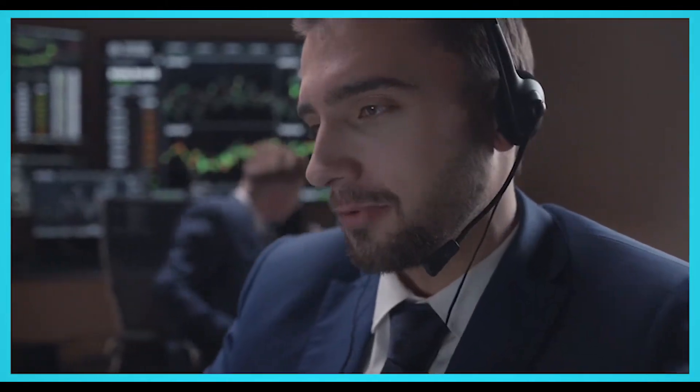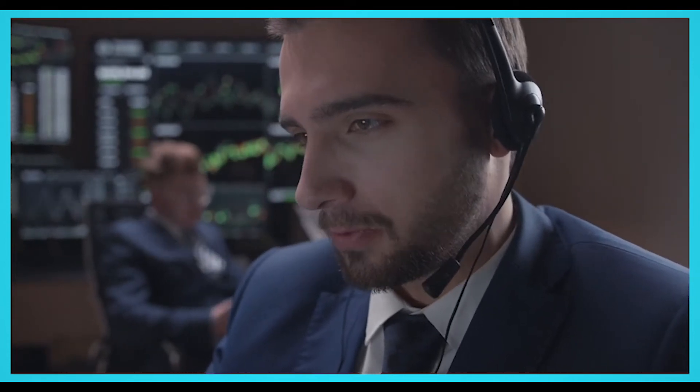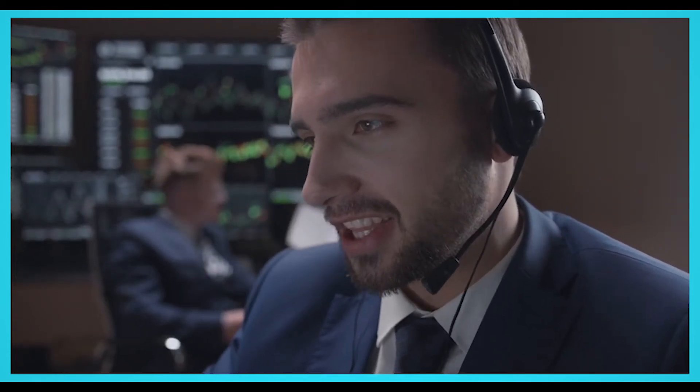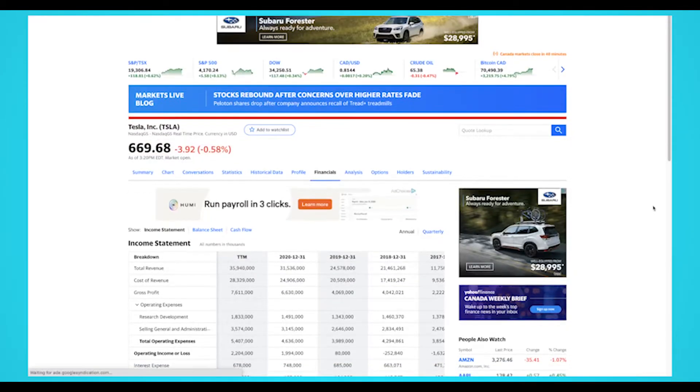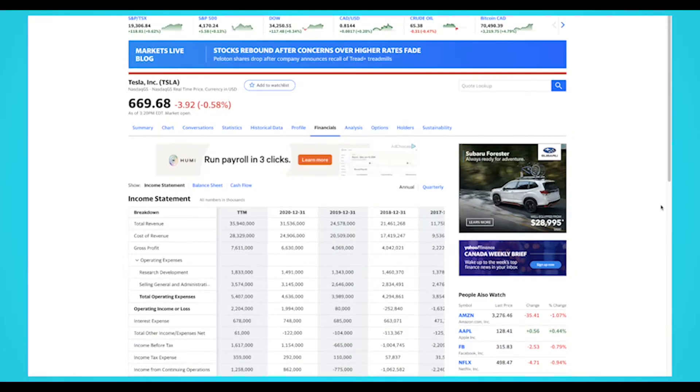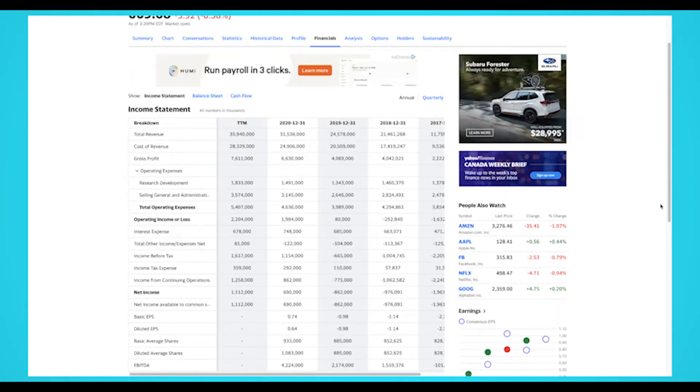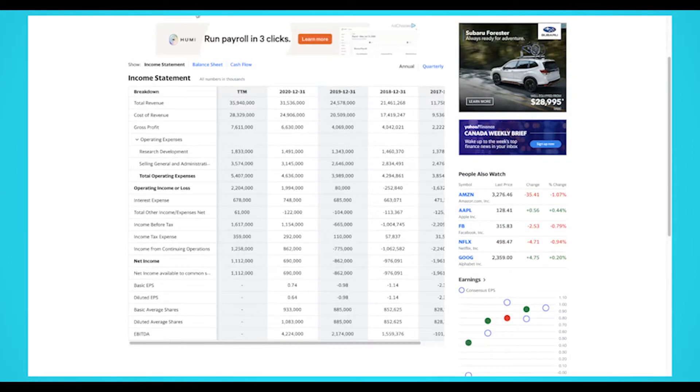Investors can use the numbers from the financial statements to make their own investment decisions. We are ParseHub, and today we're going to show you how you can scrape financial statements on Yahoo and export them into a spreadsheet in just a few minutes.